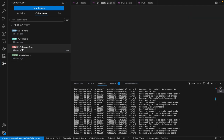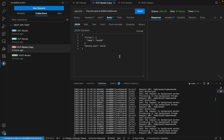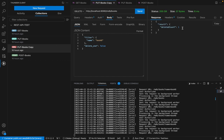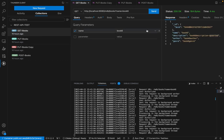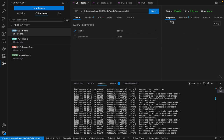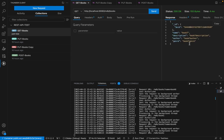Now I'll go to DELETE and delete book six — delete one. One book deleted. If I go to GET books and send for book six, it's gone. But if I don't have anything in the parameter and send, I still have book seven.